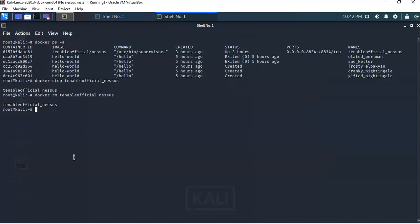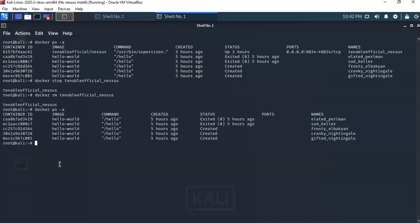Using the up arrow, I can run 'docker ps -a' again to see what containers are currently available inside Docker, and you'll notice that the Nessus container is no longer available. Now that Nessus has been gracefully removed, you can reinstall it using the steps shown in the lab for creating a Nessus container inside your Docker program.